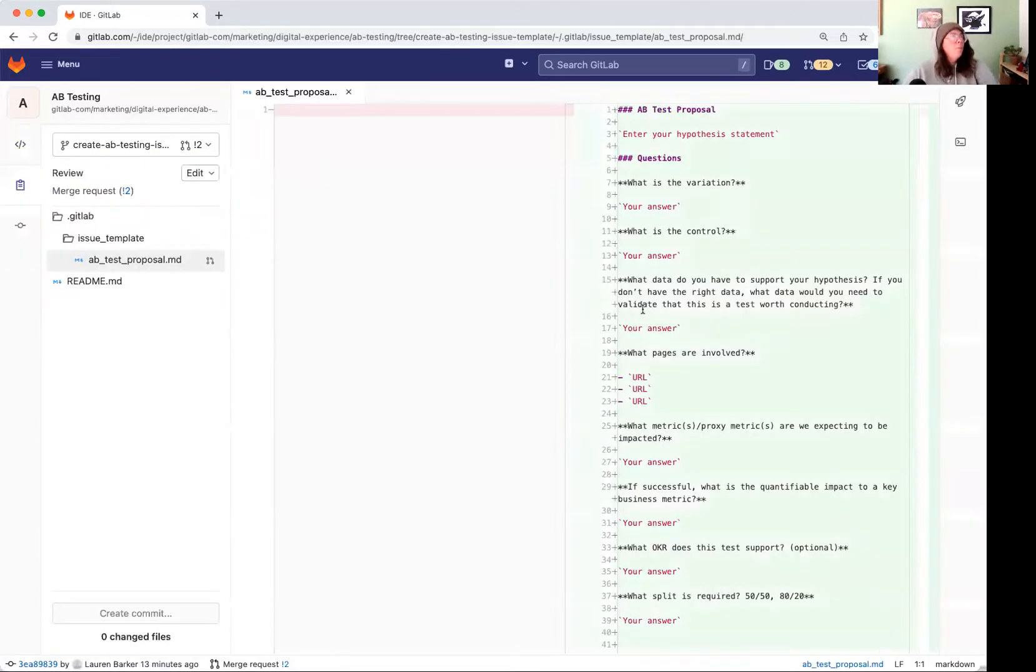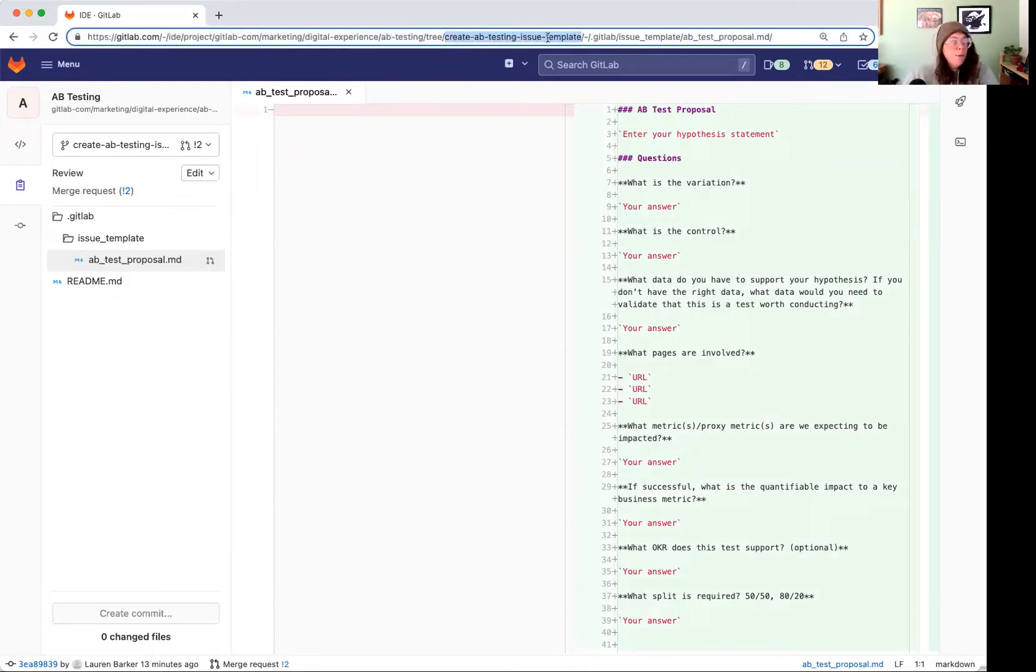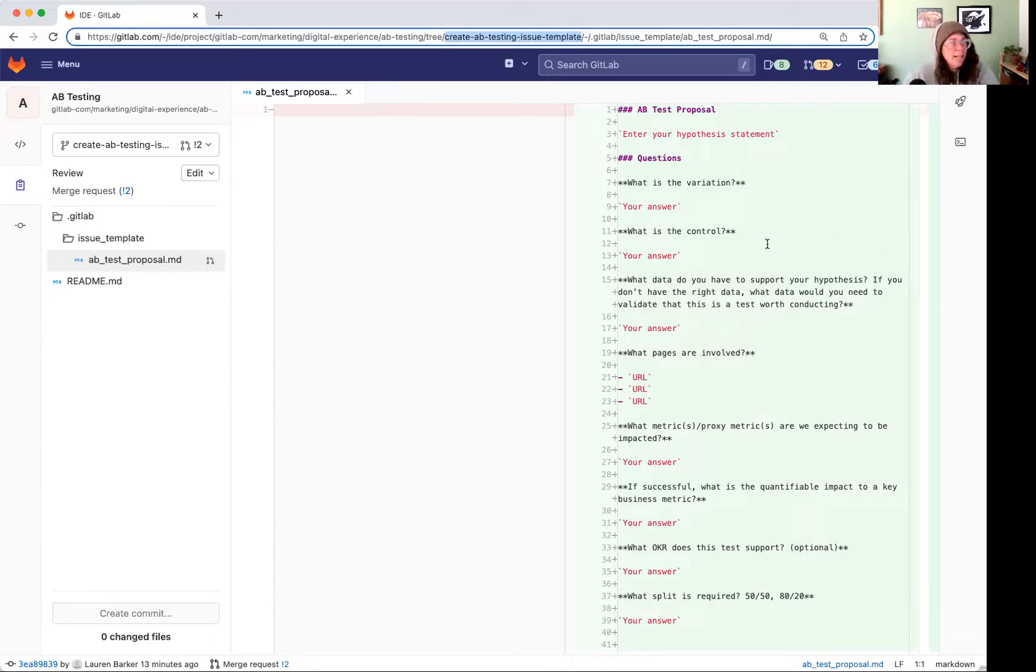So if you notice up in this URL up here, we can see it's opened that file from my branch that I've created. We can see there was no existing version. That's why this side's blank and the green is all the new stuff.